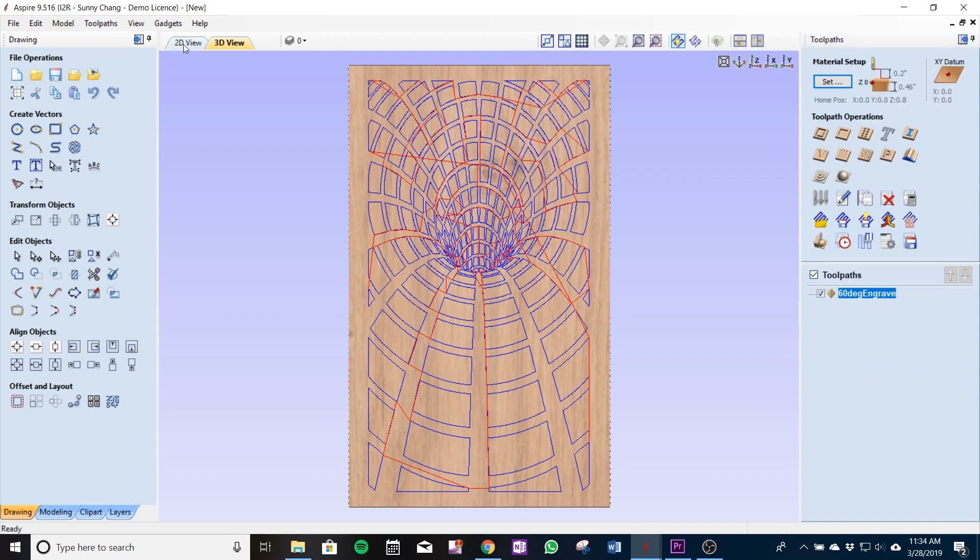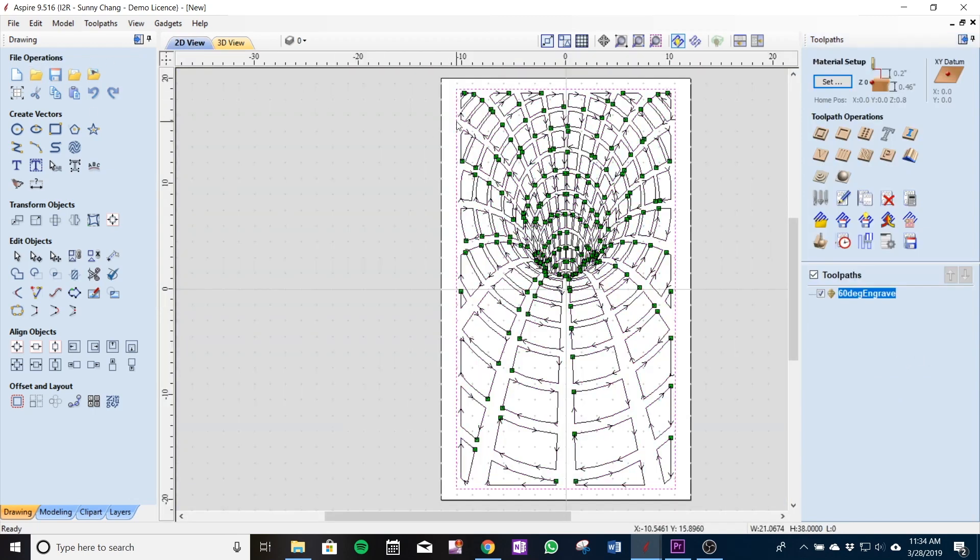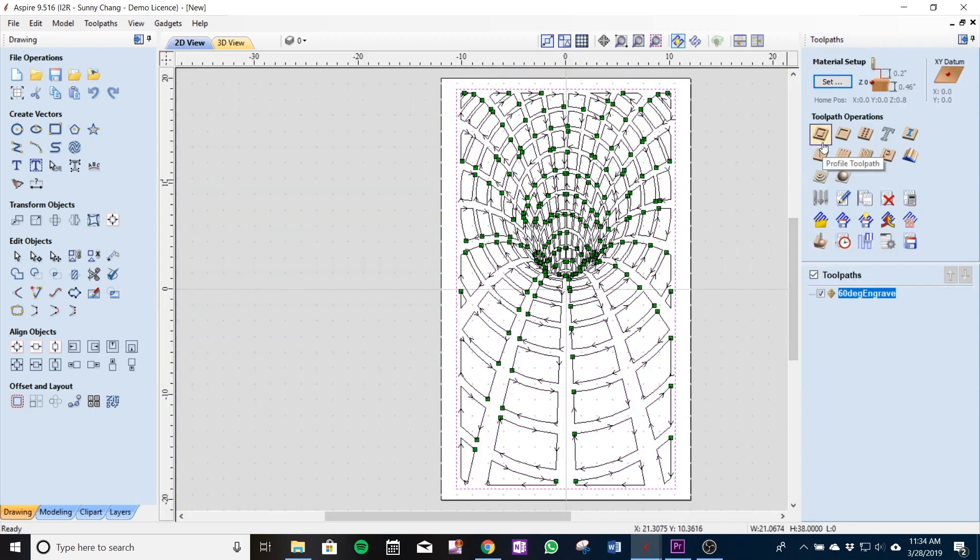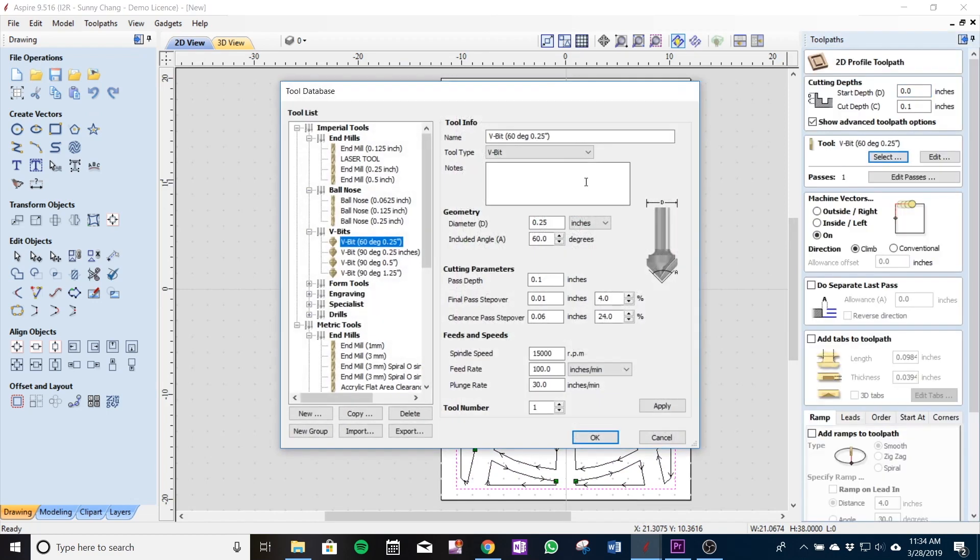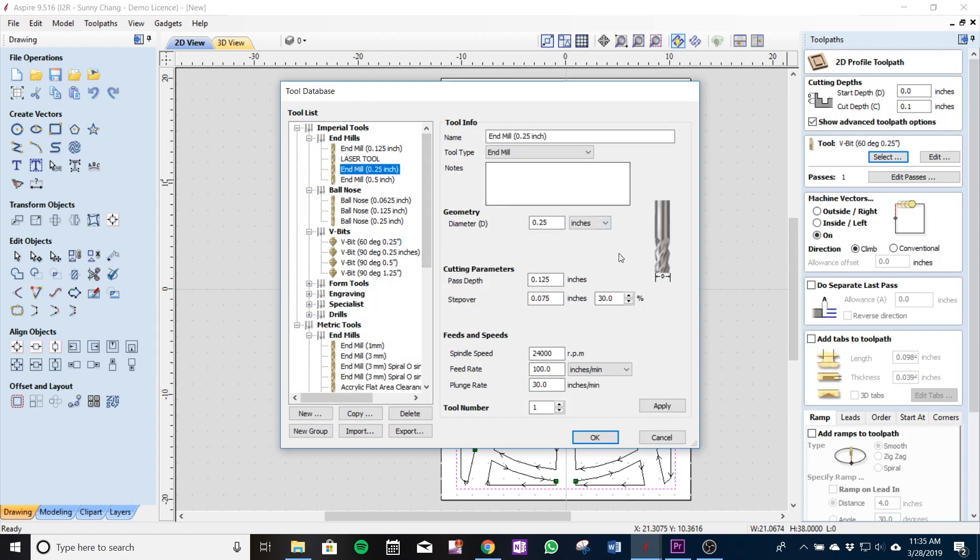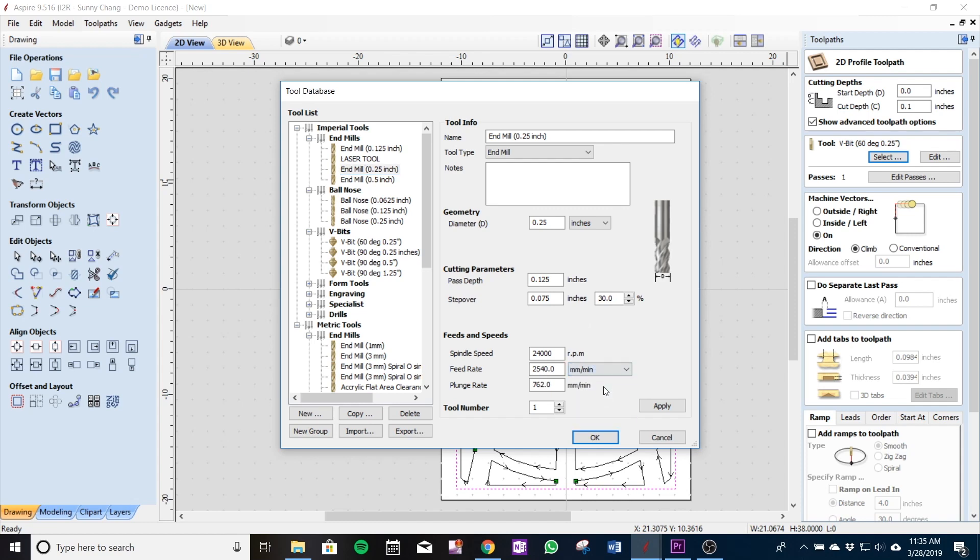So we'll go in and create the end mill toolpath now which is also a profile toolpath using a 0.25 inch end mill and we're going to cut a depth of 0.125 per pass and we're using an RPM of 24,000 and we're going to be machining a little faster since with the end mill for profile and cutouts I can go a lot faster than I would with a V bit.